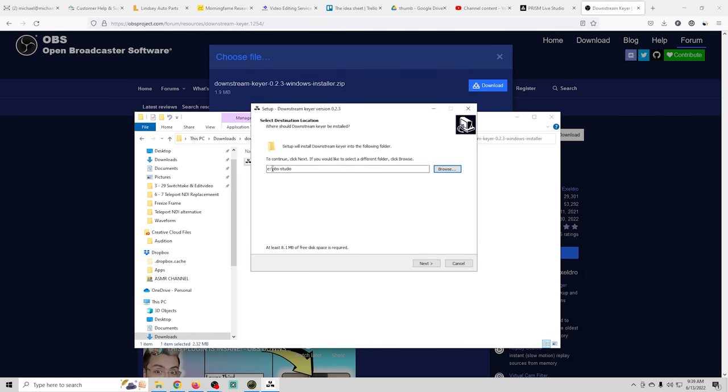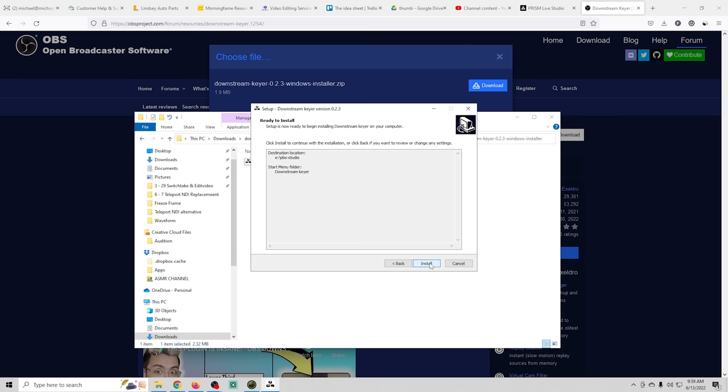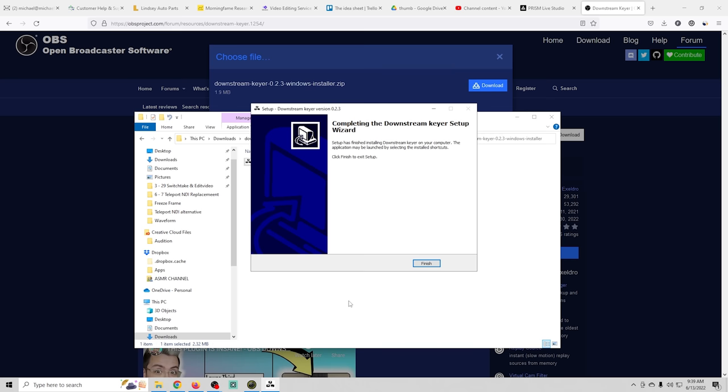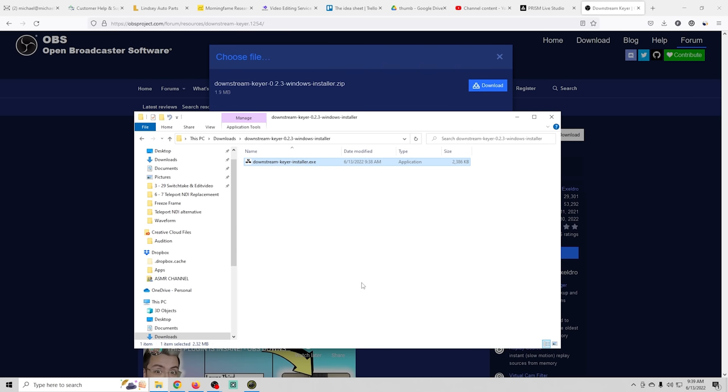Mine is actually E backslash OBS-studio so I'm going to leave it there. Click next and we can call it whatever we want. Next and install and finish.